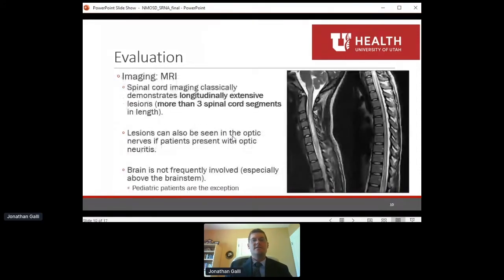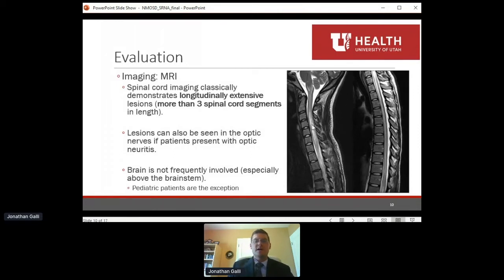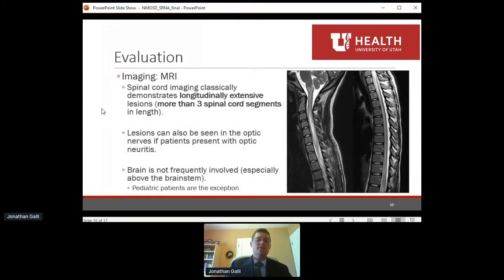From an imaging standpoint, MRI is a very important part of the workup. Classically, spinal cord imaging demonstrates longitudinally extensive lesions — spanning more than three spinal cord segments in length. On the cervical spine image shown here, there is a bright lesion going down at least four or five spinal cord segments, which is classic for NMO. Specialized optic nerve MRIs can also show enhancement of the optic nerves. In adults, the brain is not frequently involved — if we see many brain lesions, we need to reconsider the diagnosis. Pediatric patients are the exception, presenting with more demyelinating brain lesions.